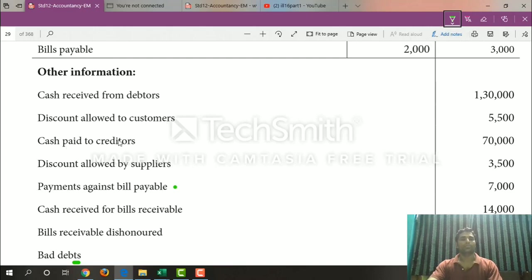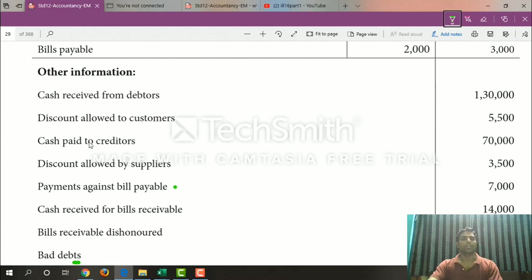Cash paid to creditors — this is the creditors account. Discount allowed by the supplier — this is the creditors account. This is also the debtors account. This is the creditors account. This is the creditors account. Debit side.